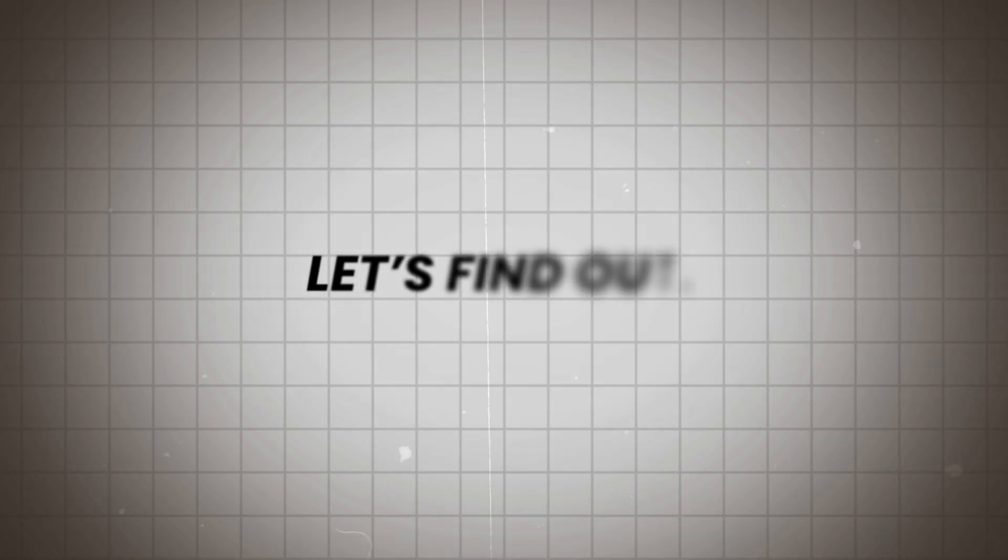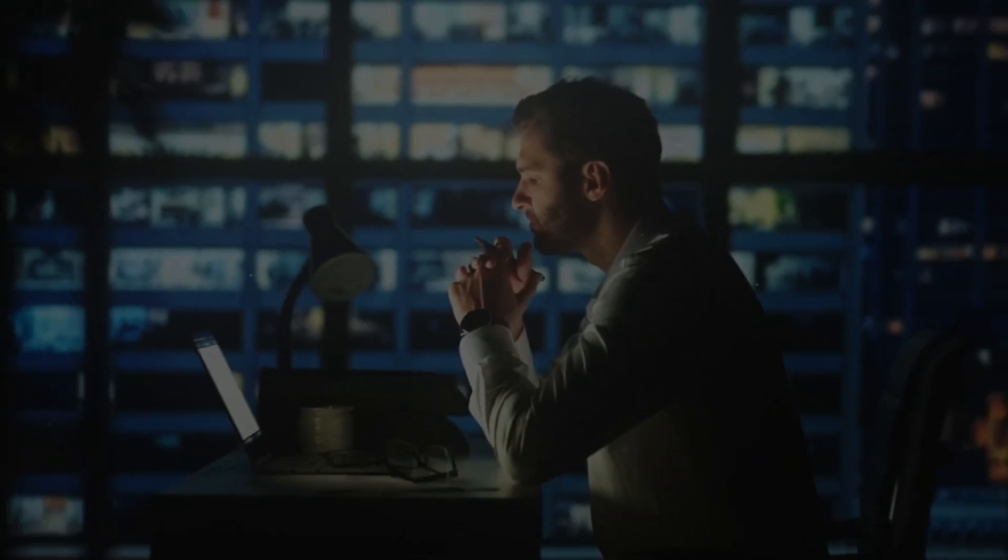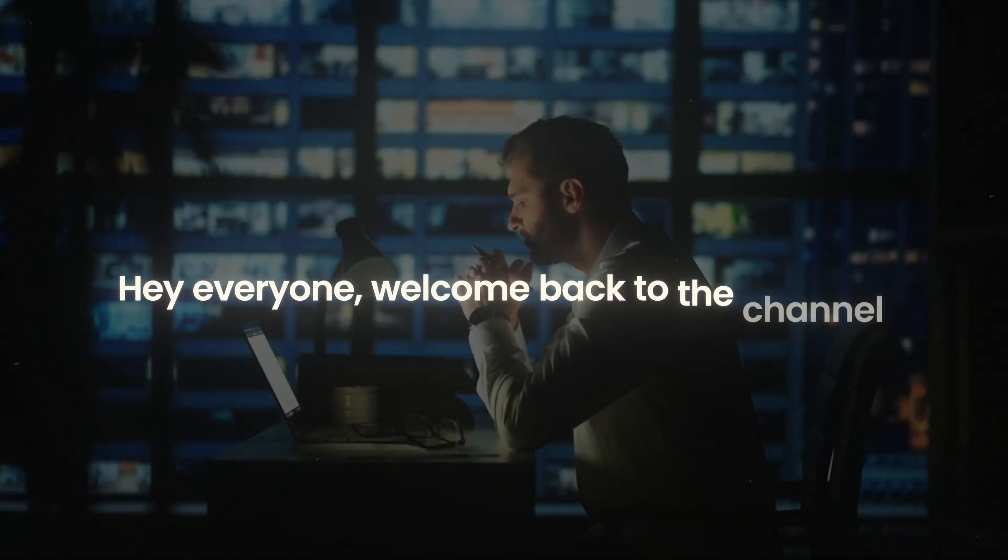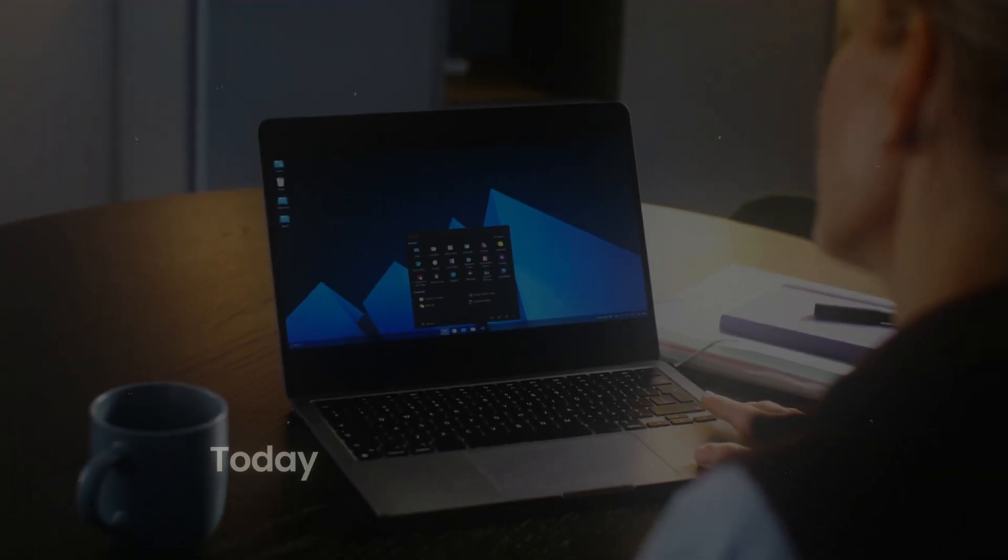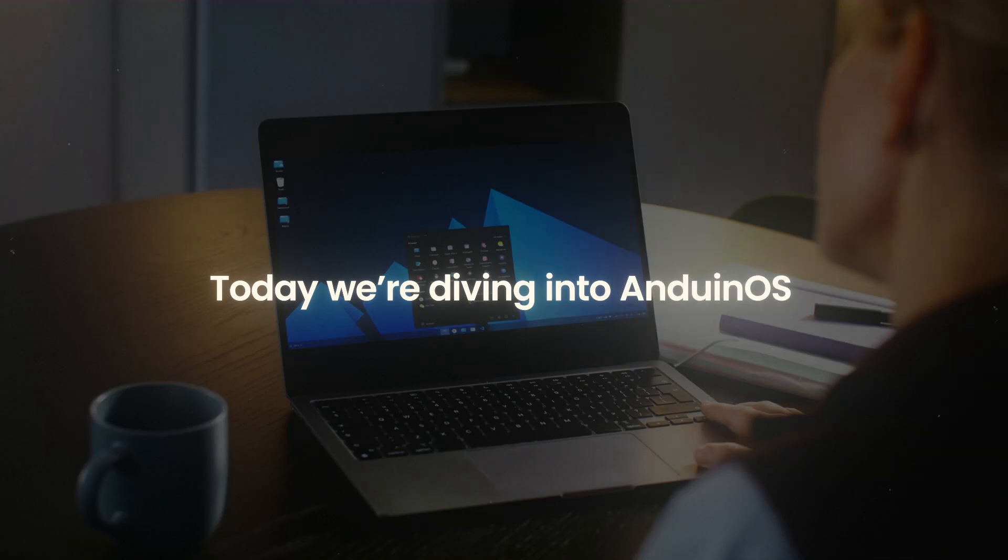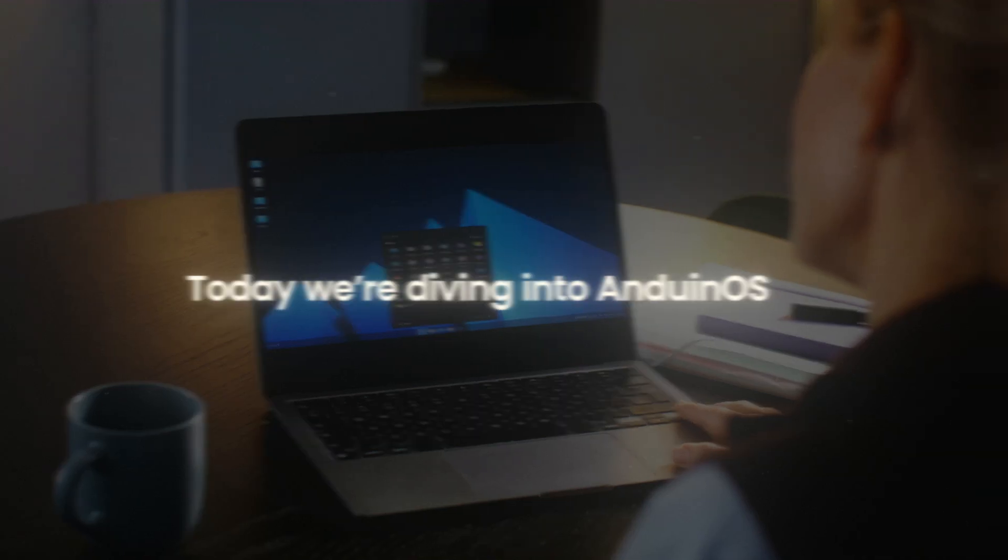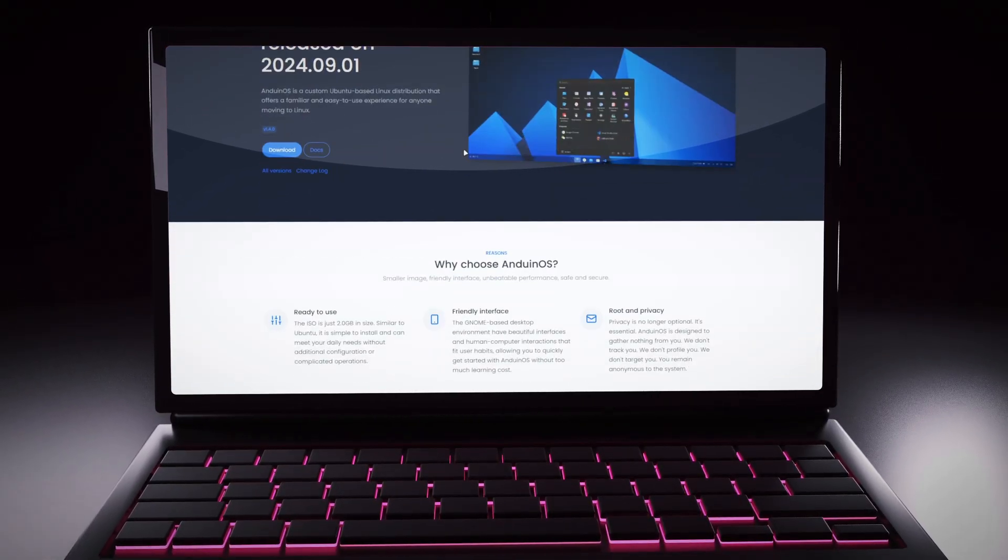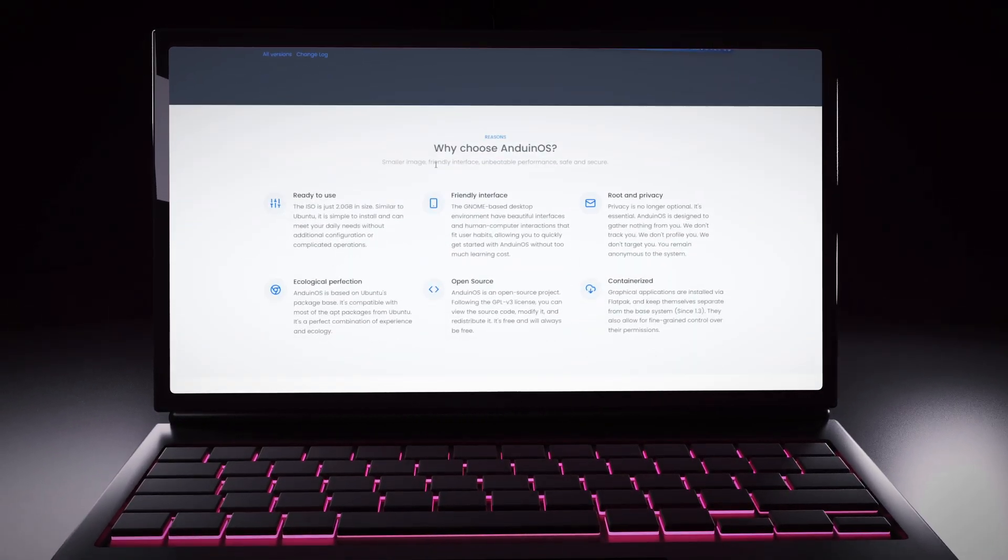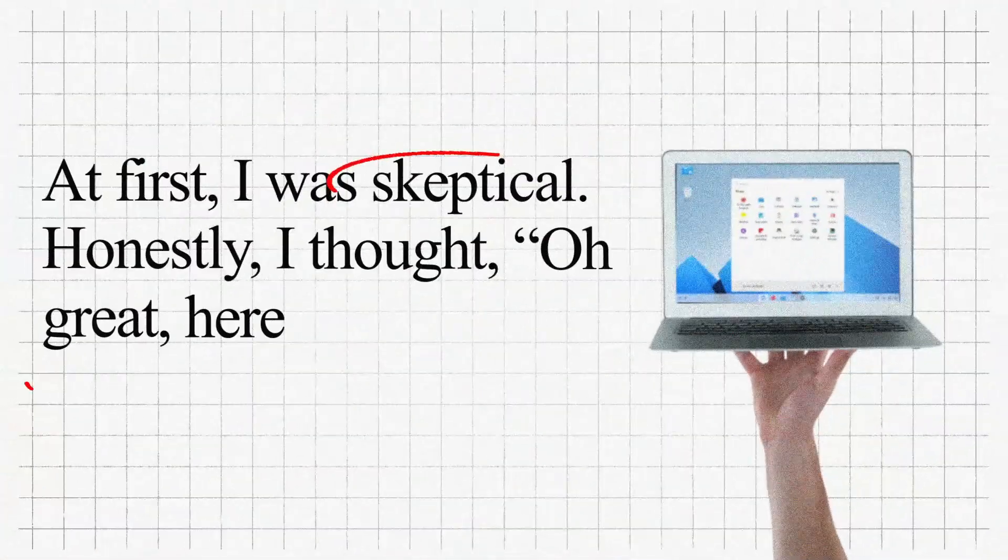Let's find out. Hey everyone, welcome back to the channel. Today we're diving into Anduin OS, a project that caught my attention after a bunch of you suggested it. At first, I was skeptical.